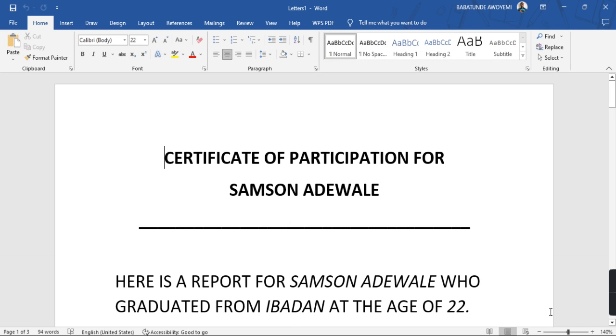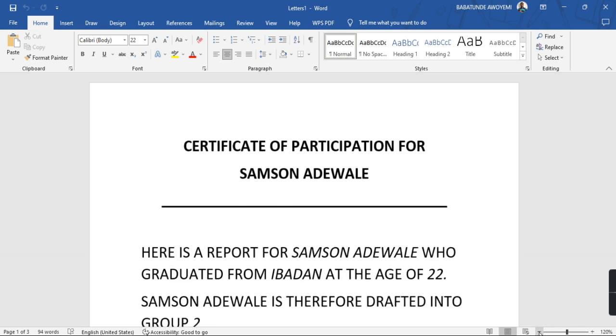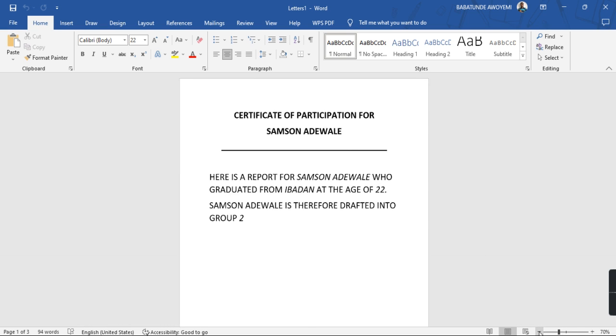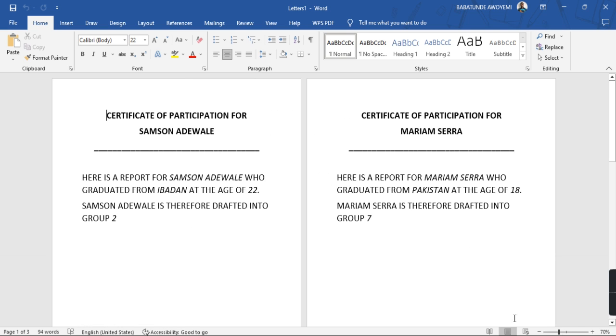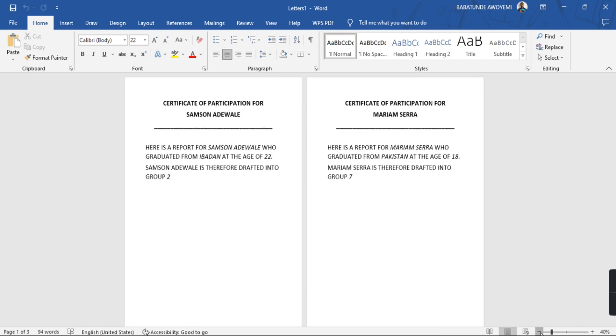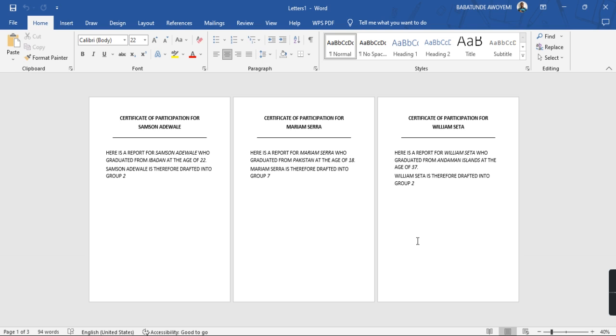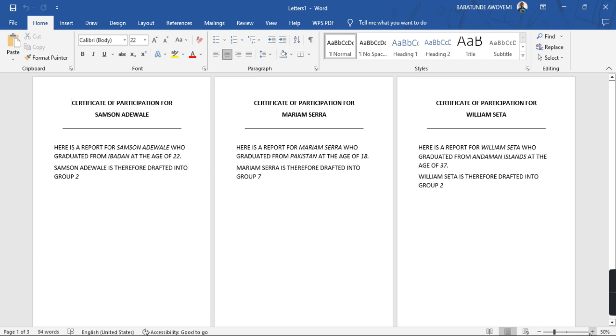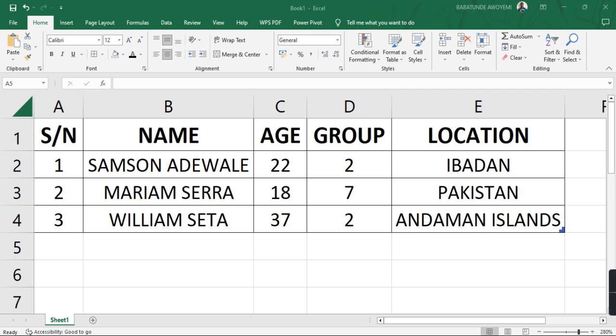So it has created a new document for me. Now if you look at this, you can see this is the first student, the second student, and the third student. Now I'm having a report for each of them generated and I can then print this out or save it as I would want to. So that is basically how to create or generate reports for multiple people from an Excel sheet. Thank you very much, have a blessed day.